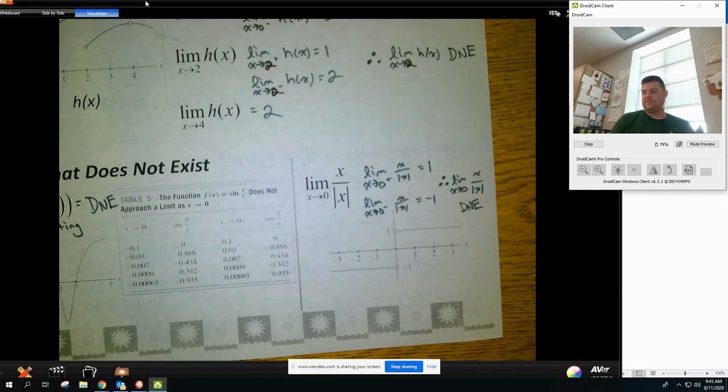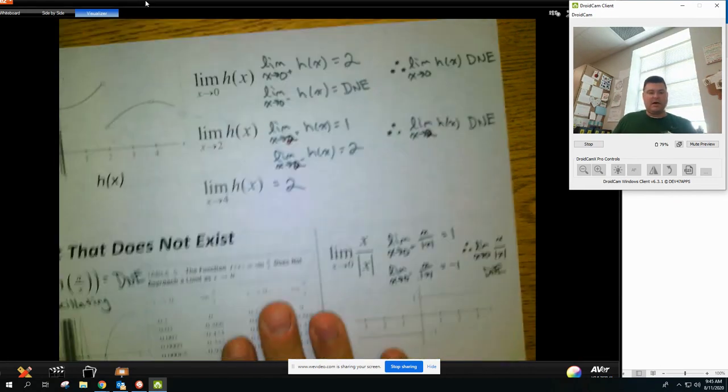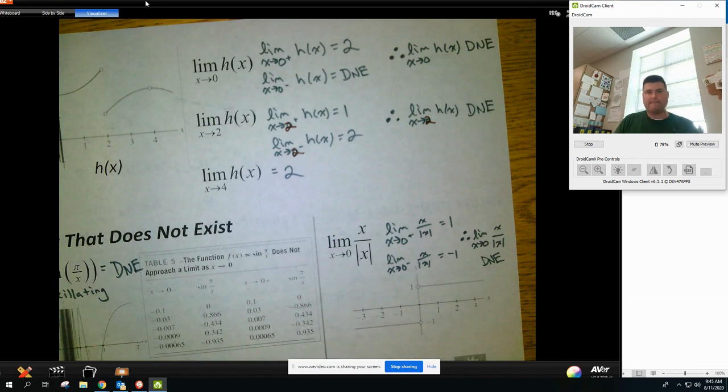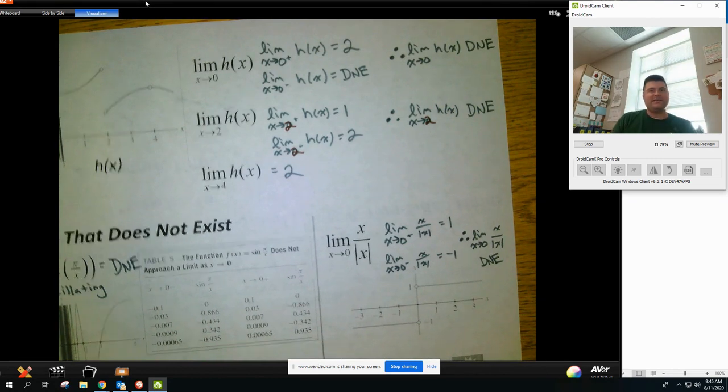And that sums up limits — graphic and numeric. What a great time.